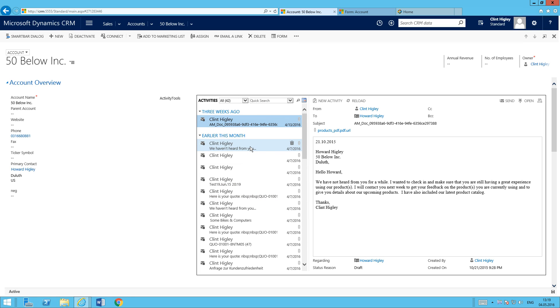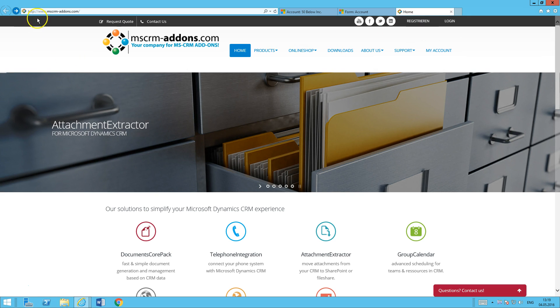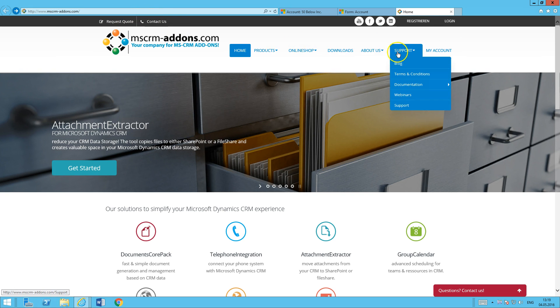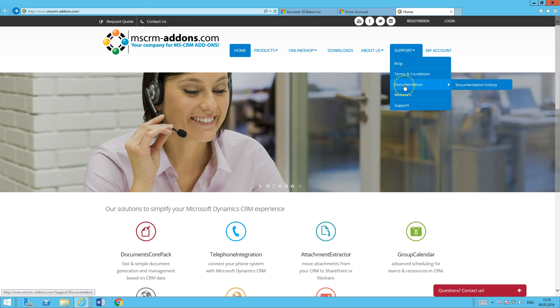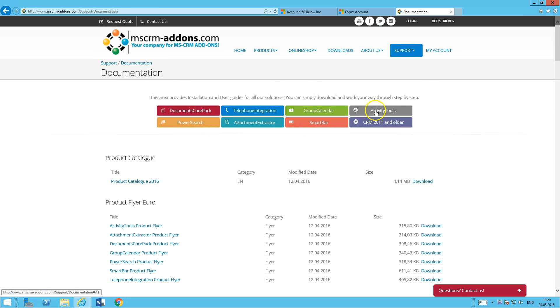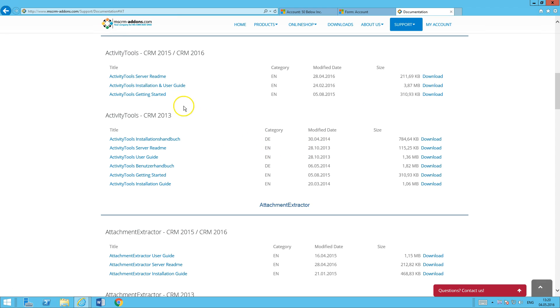If you need to find out more information about Activity Tools, I would highly suggest going to our website at www.mscrm-addons.com. Head over to Support, then click Documentation, then go to Activity Tools, and download the Activity Tools installation and user guide.